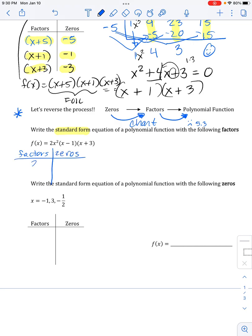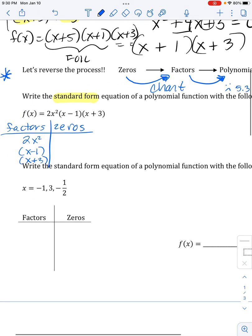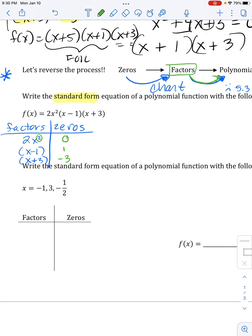Standard form means from highest to lowest power. It says: write the standard form equation of a polynomial function with the following factors — so make yourself that handy-dandy chart. They were nice enough to give us all the factors. My zeros will be: the only way to make 2x² equal zero is if x is zero — that happens twice, which in pre-calc is called multiplicity. My zero here would be one, and here my zero would be negative three.